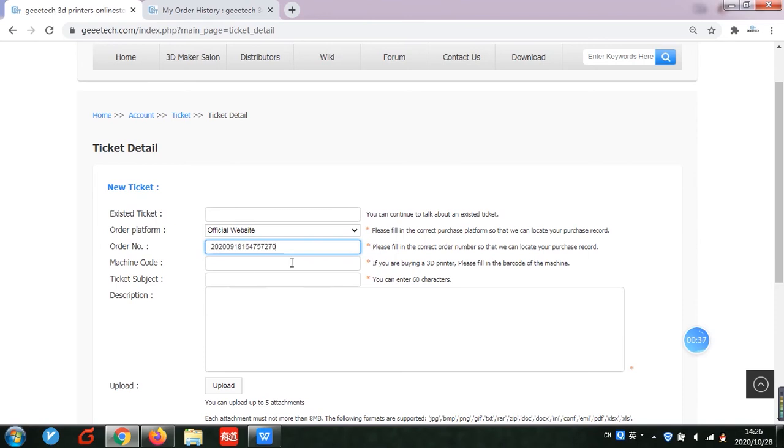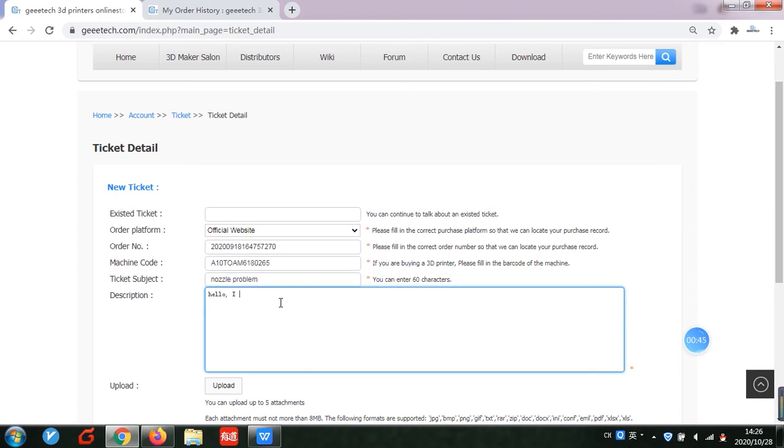Fill out the information here no matter which platform you bought your printer from. As long as it is GTECH branding machine, you can contact here.